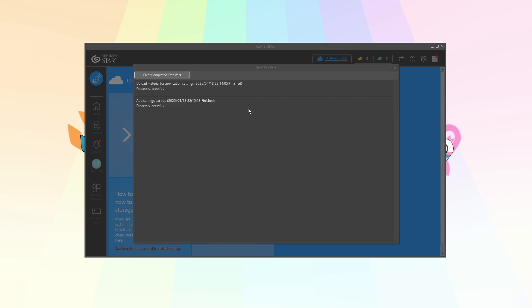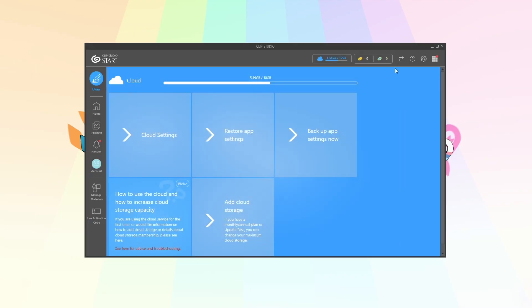Alright the backup is complete. That took a lot longer than I thought it would. It was over an hour I think. So if you're doing this, be prepared to wait.